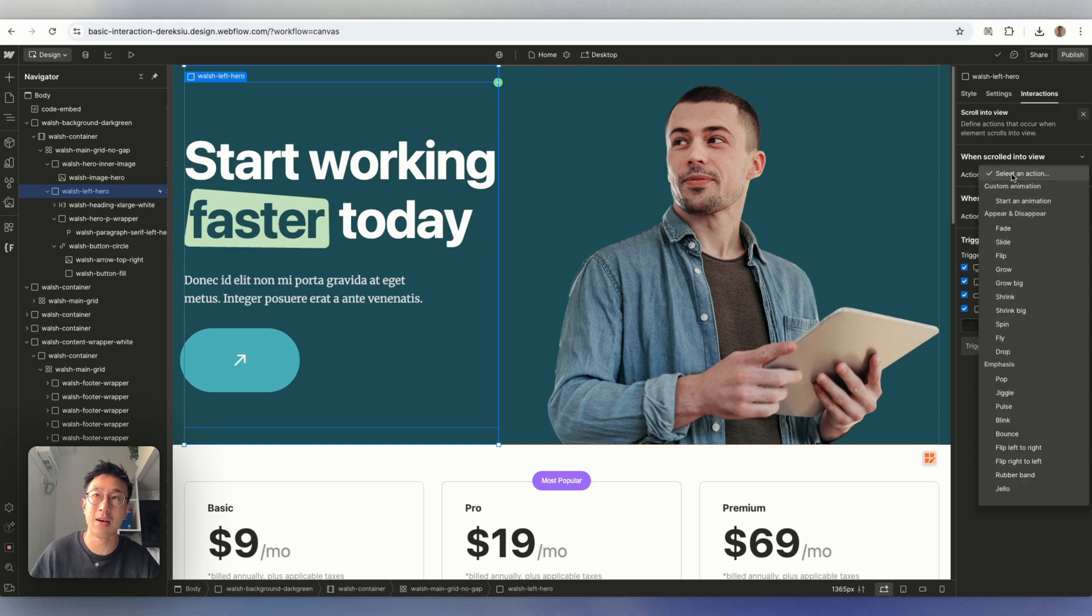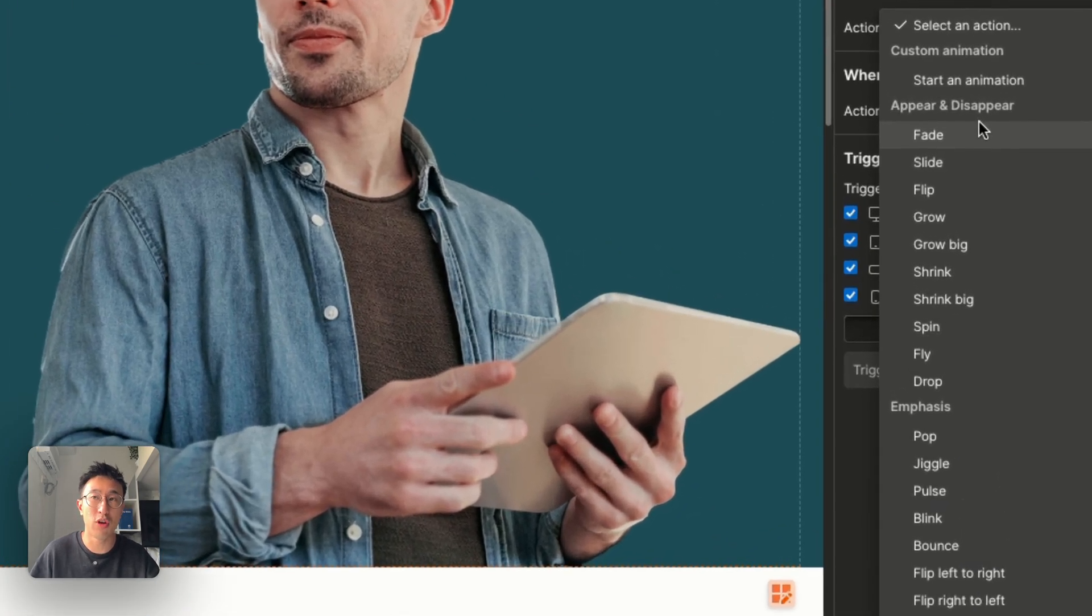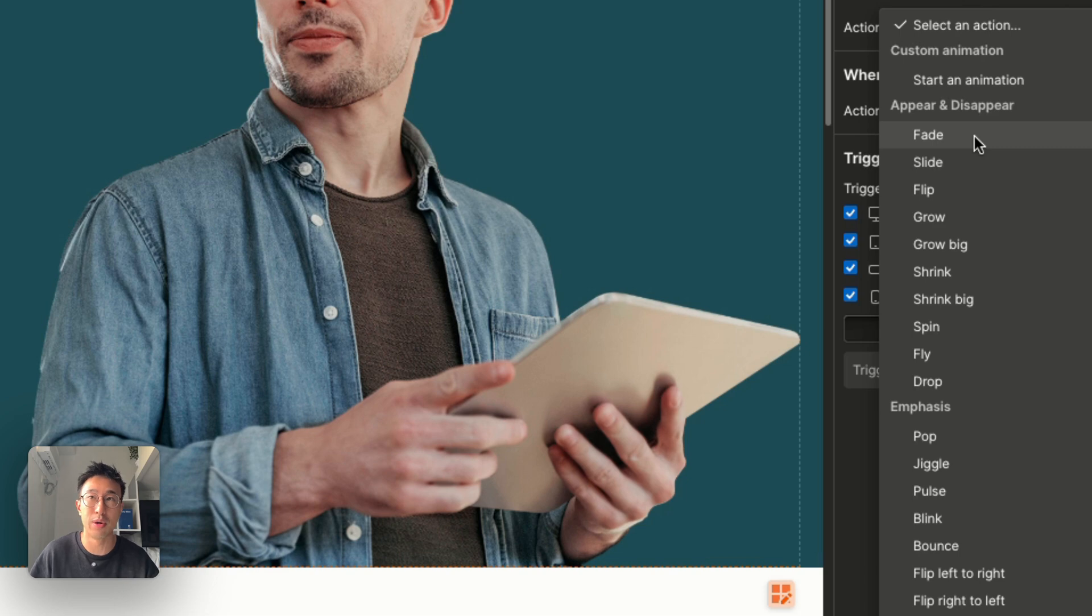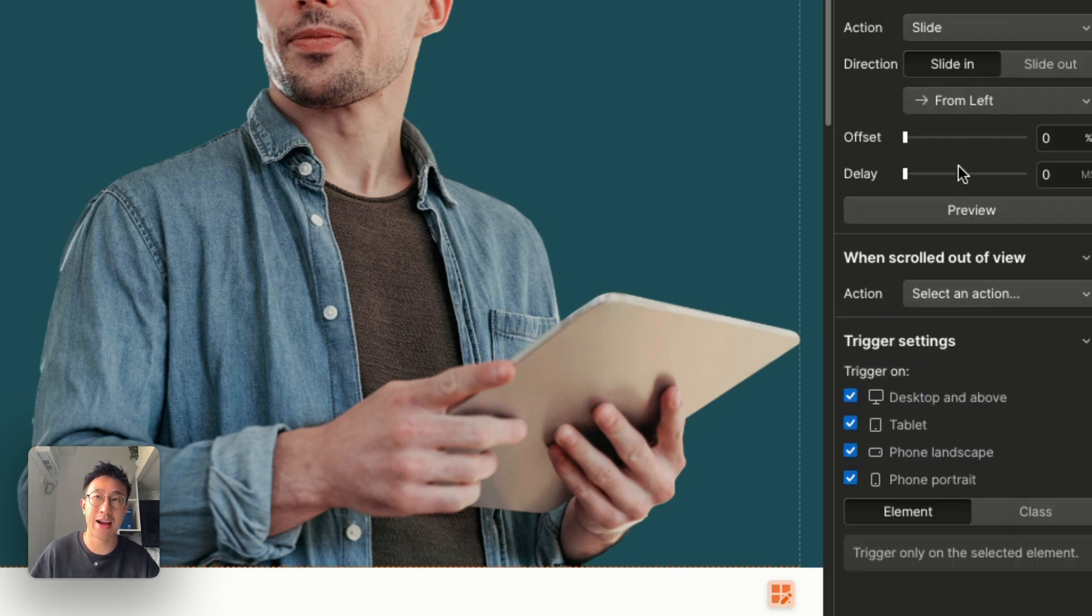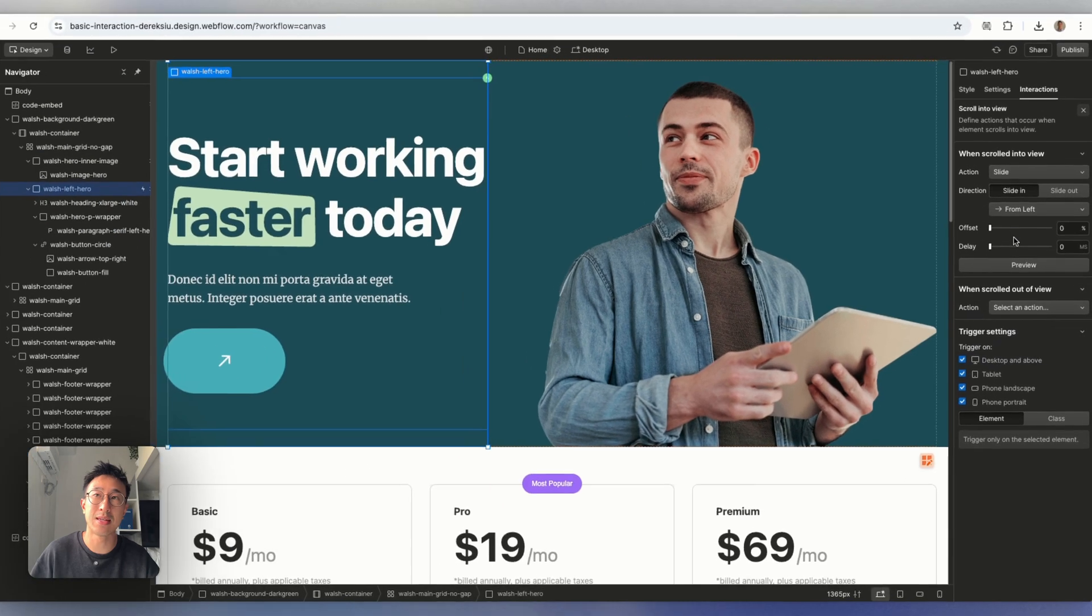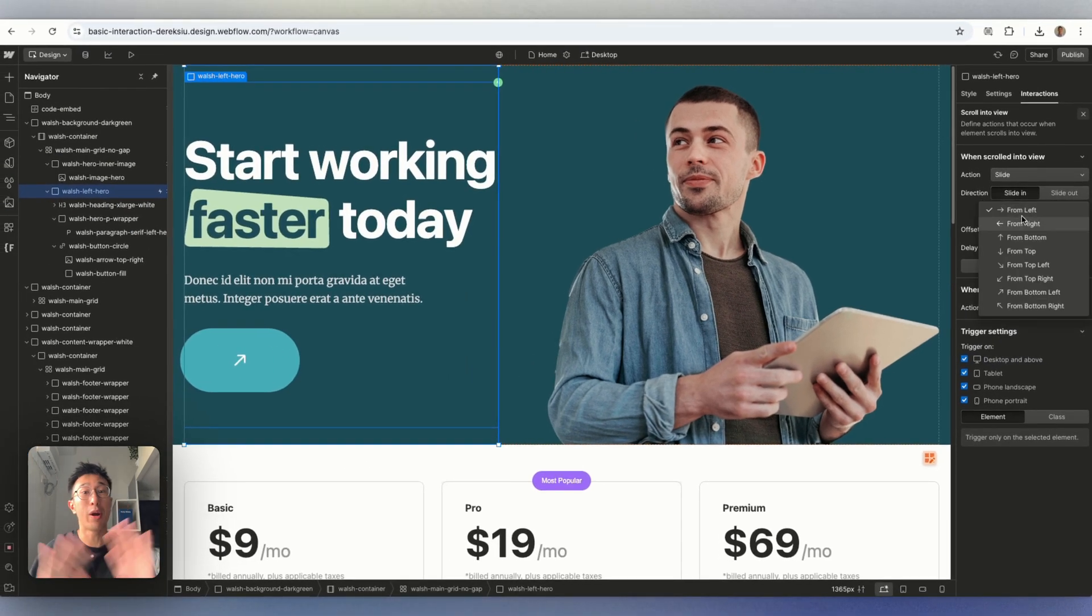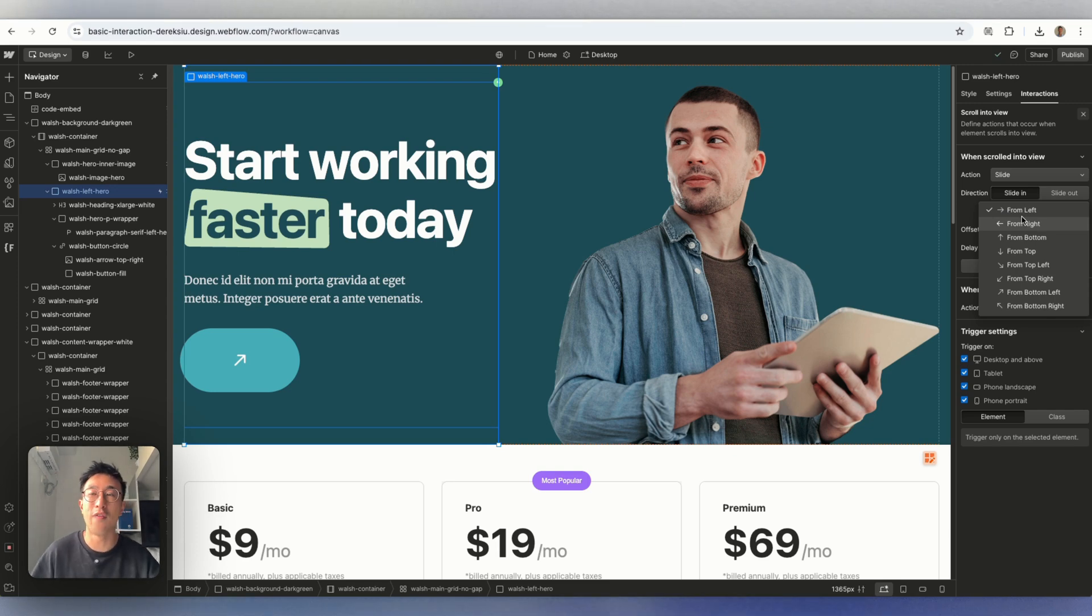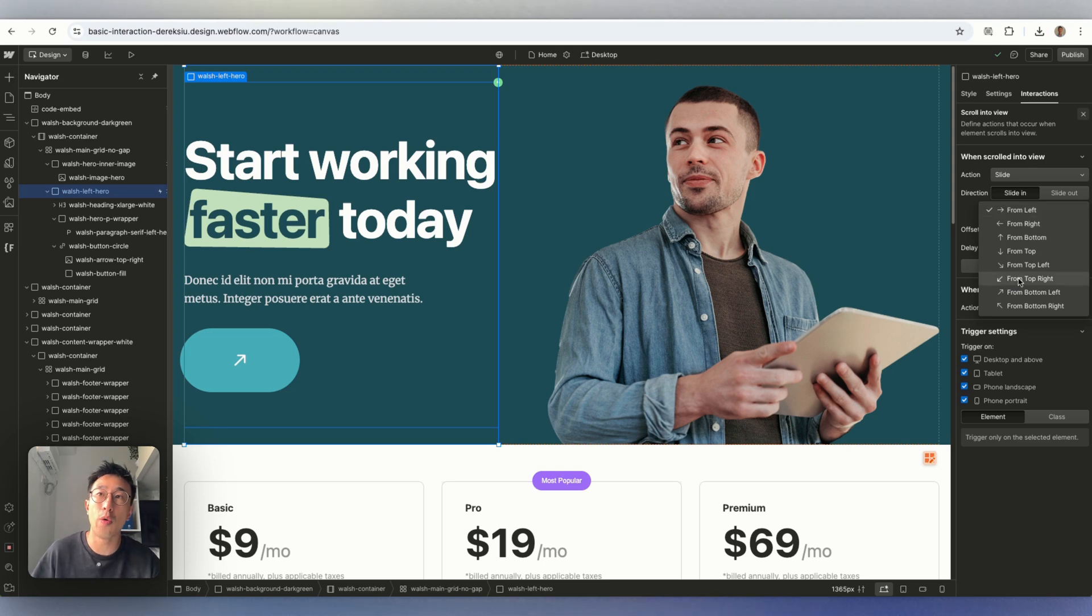And this already in Webflow predetermines a couple of animations already built. So we have fade, we have slide, etc. Let's just say, for example, I want the slide, you can see it's saying direction slide in. And it's even showing this drop down right here with predefined components or predefined animations of how we want this to slide in. So we can slide in from the left to the right, which is what we want. Or we can do bottom left.